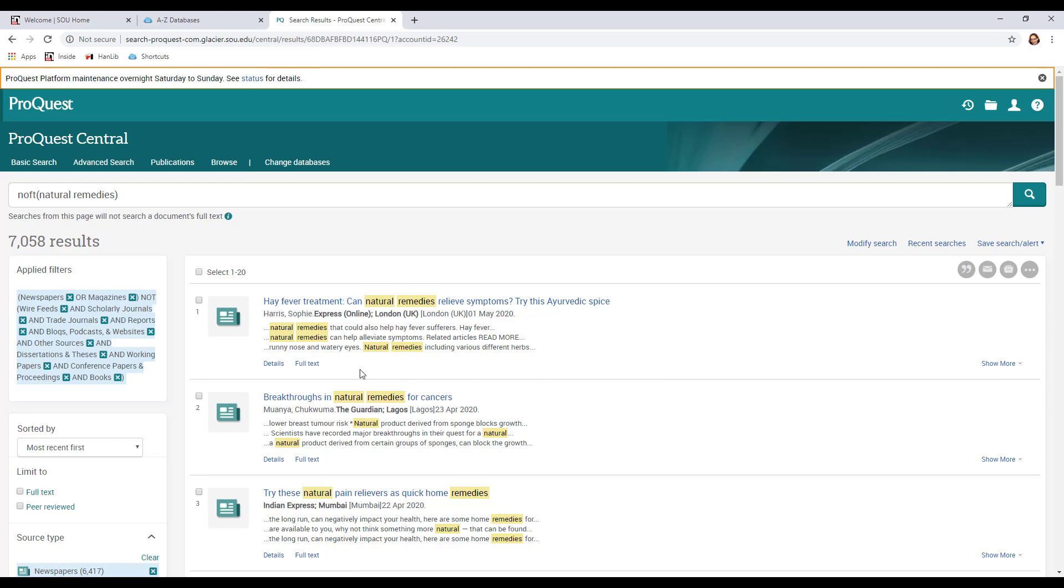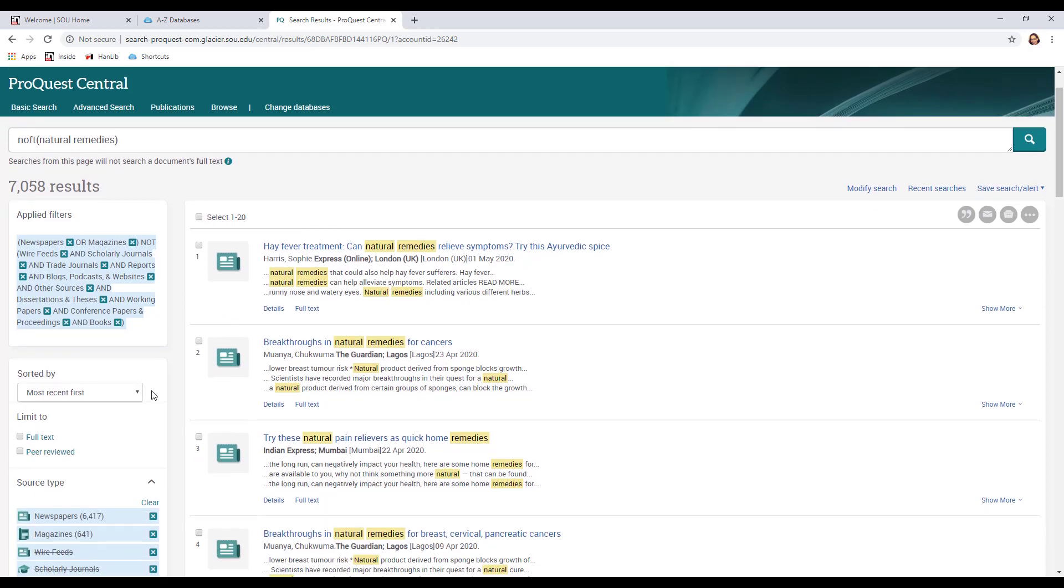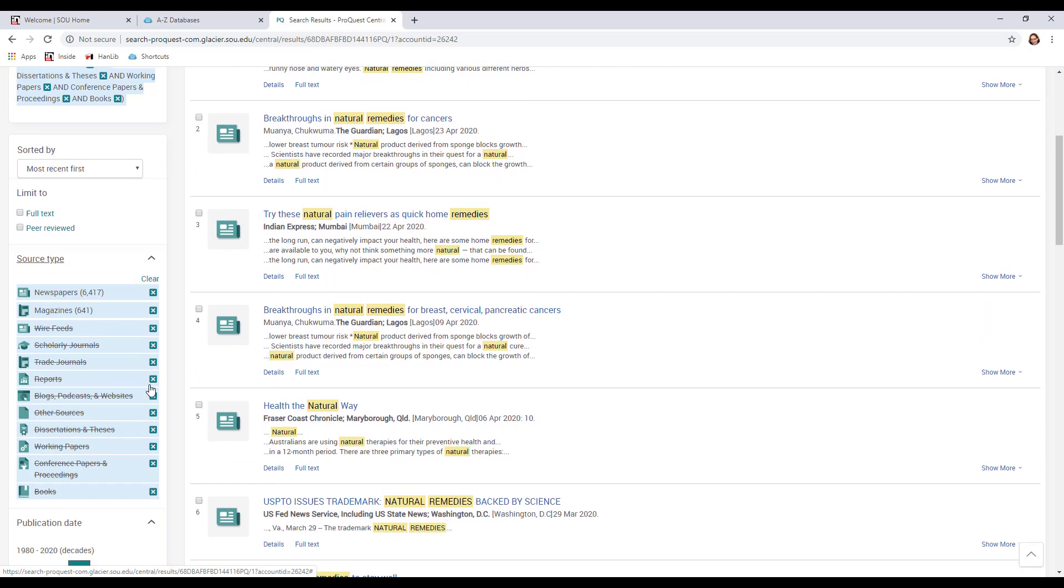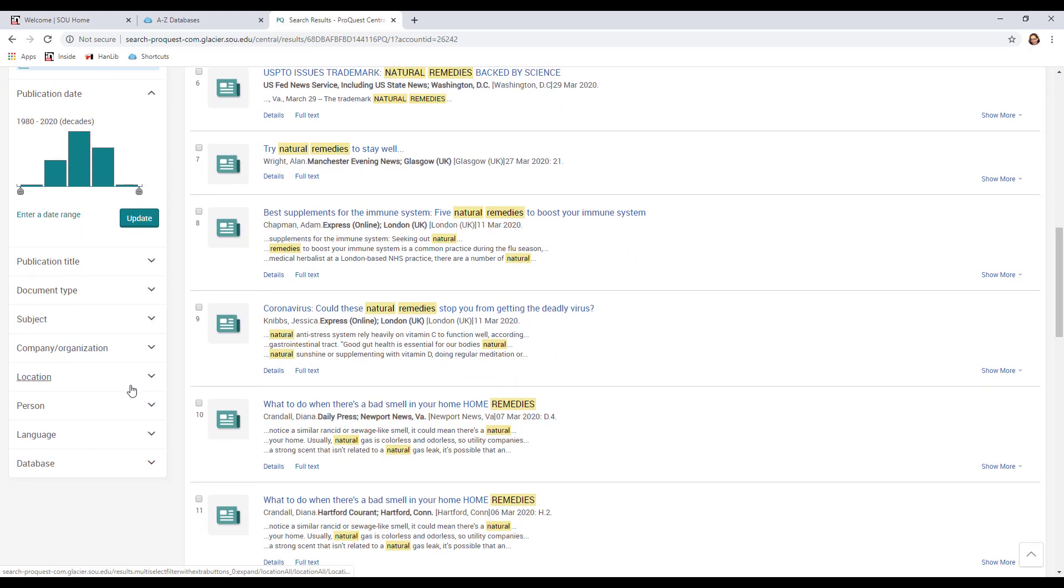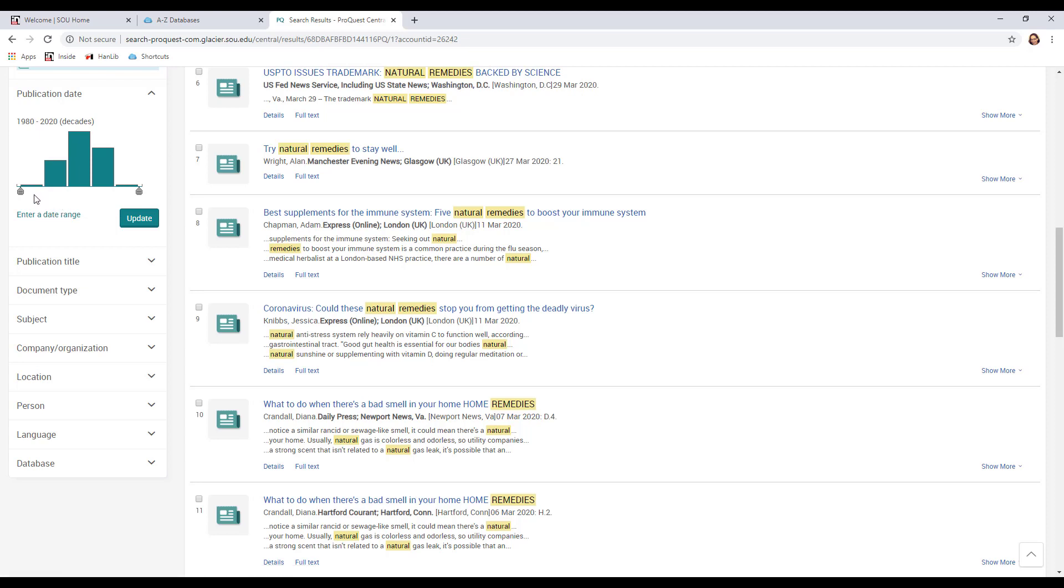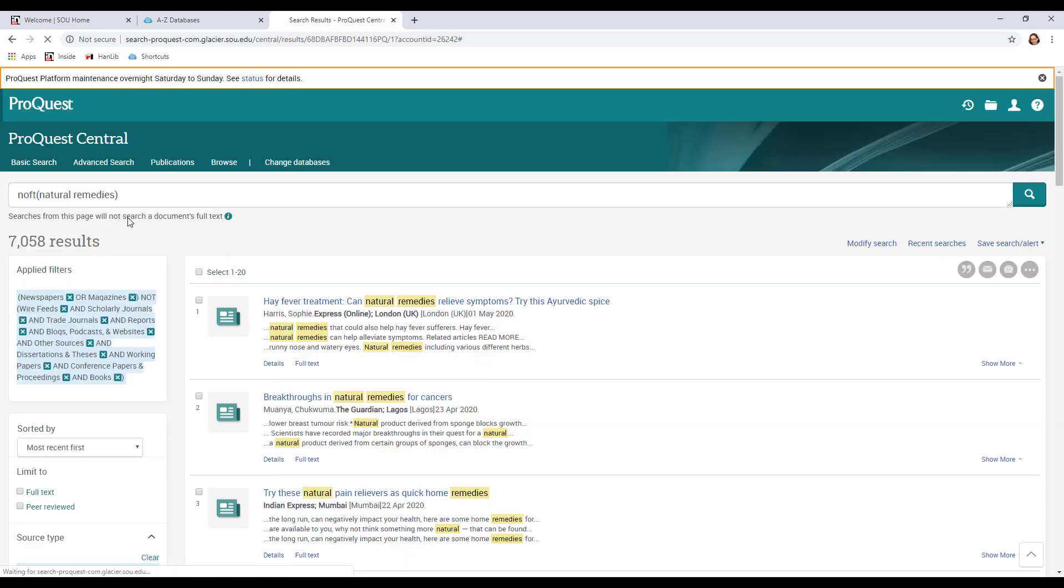Now I've gotten rid of a lot of my results. I'm down to 7,000. If I look on the left-hand side I can also see that I've got other choices for limiting it. Here we've got a date range, and I can limit by date range, and so we might want to do that because going all the way back to 1980 might be way too old. So we can slide this bar over and pick things that are much more recent. So let's do that.